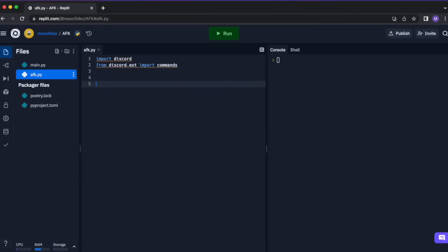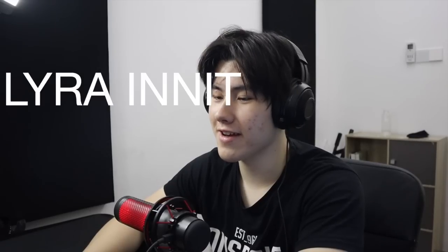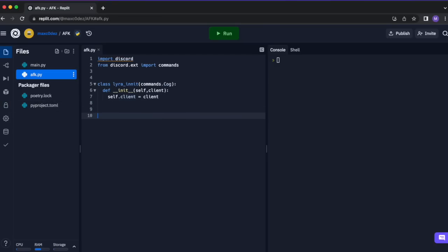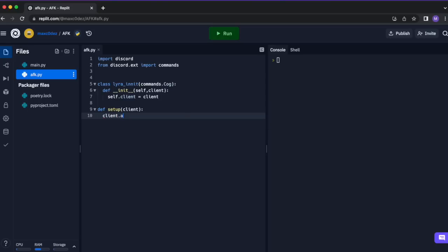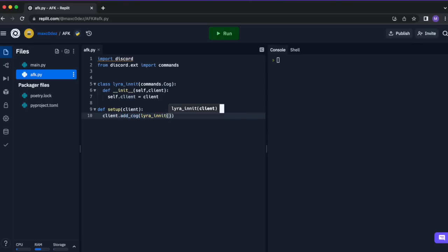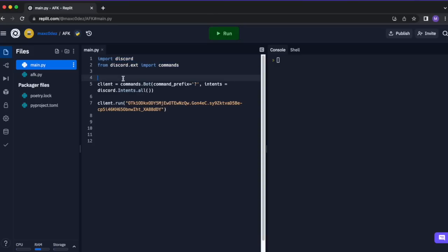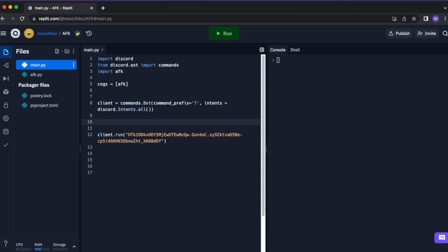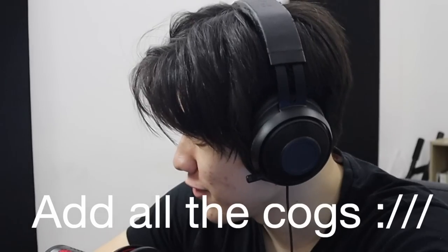We need to make a class — let's call it LyraInit — and put commands.Cog. Then define __init__ with self and client, and set self.client equals client. Now we've initiated a cog. We also need a setup function that can be called from the main: def setup(client), client.add_cog(LyraInit(client)). Then go back to main.py, import AFK, and put it in our cogs list. Since you might have more cogs later, we want to use a for loop to add all of them.